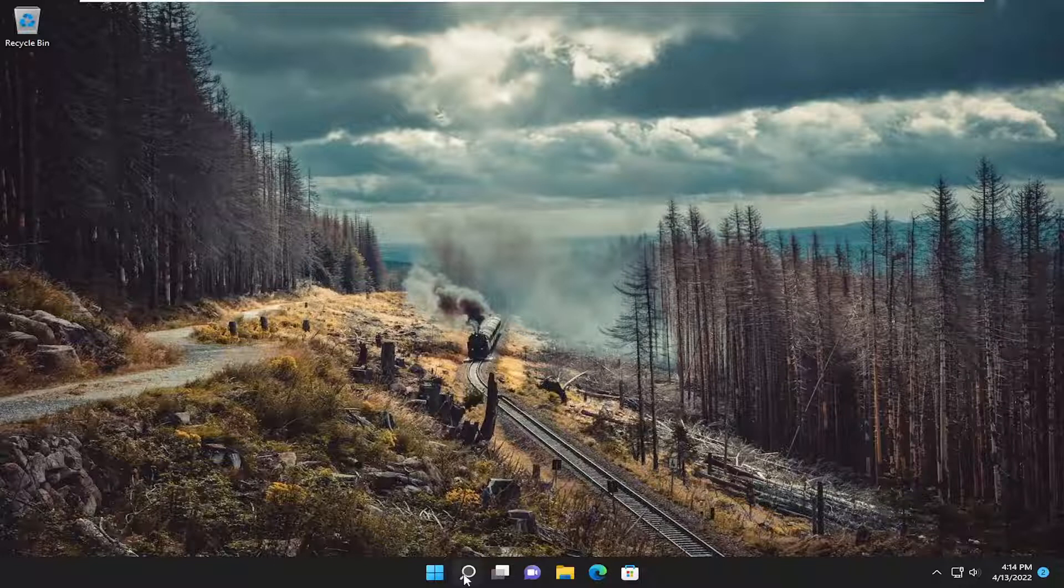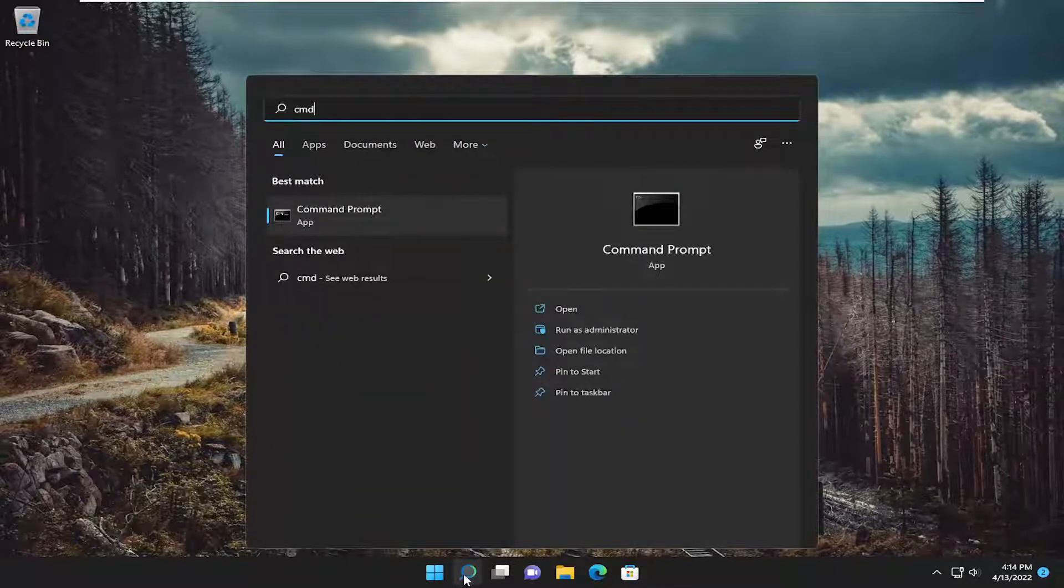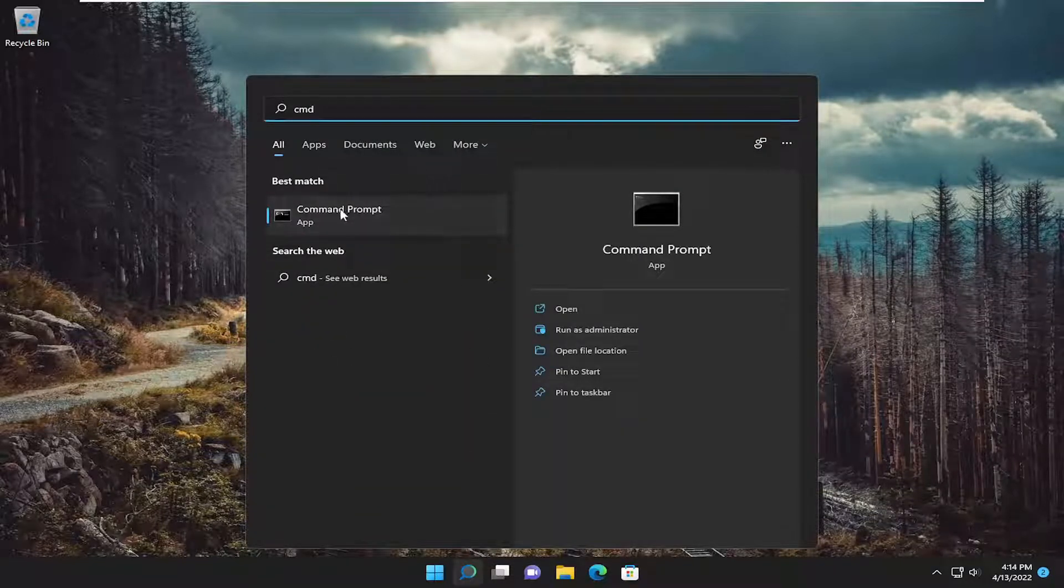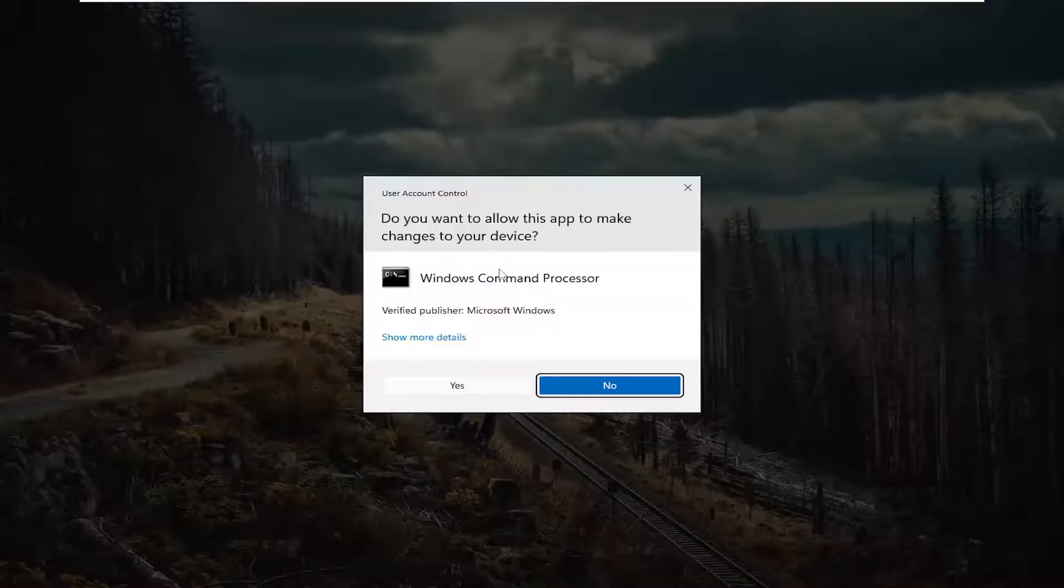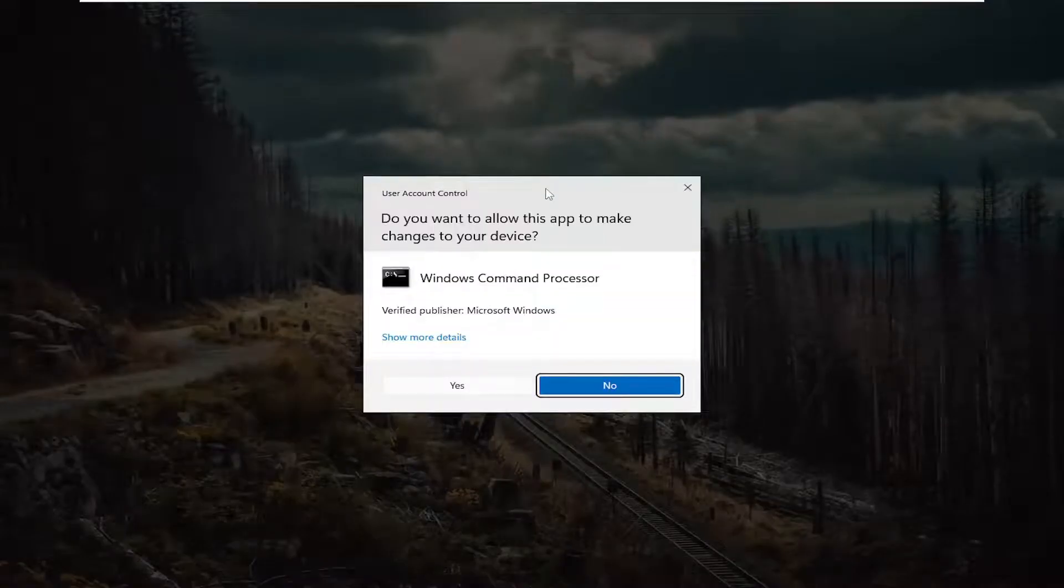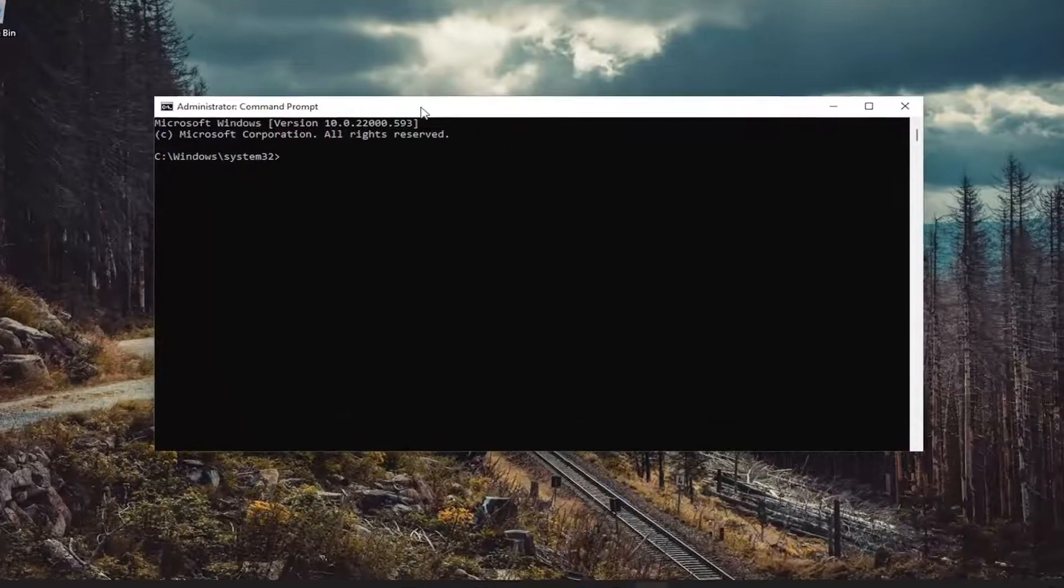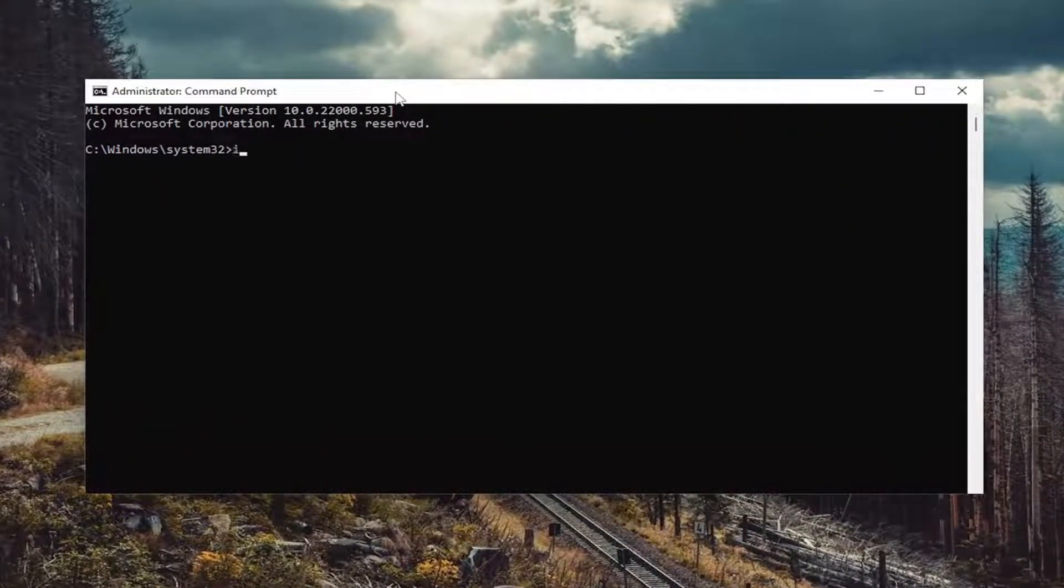First thing I recommend doing would be to open up the search menu and type in CMD. Best match should come back with command prompt. Right click on it and select run as administrator. If you receive a user account control prompt, select yes. Now into this elevated command line window,